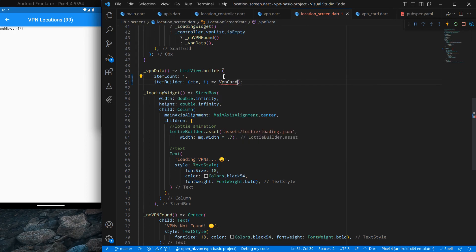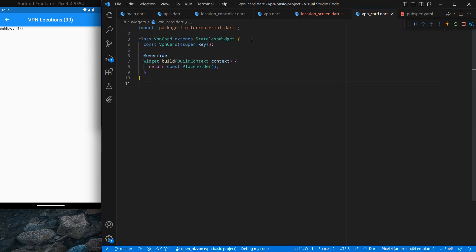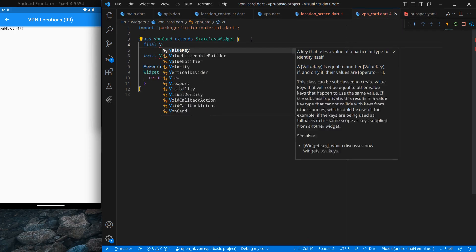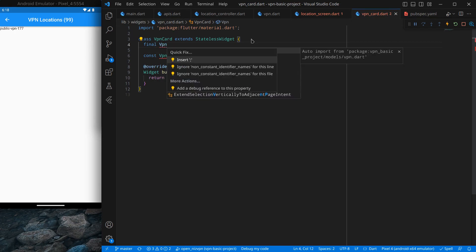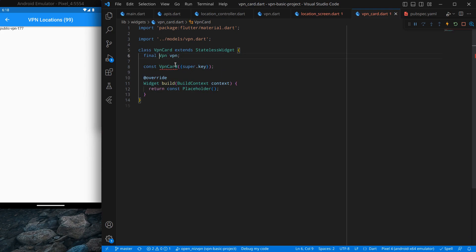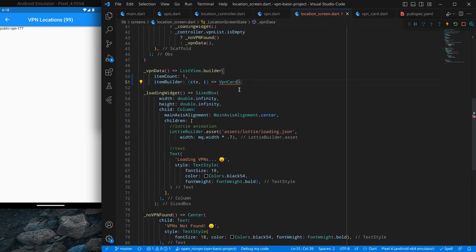The VPN card may expect some data from the user, so it will have a final VPN object. I am calling it 'vpn'. That will be our data. Simply press Ctrl+Dot to add a final field. When we create the card, we have to pass the VPN object to it. Now inside the location screen, I am using the VPN card and passing the VPN list item at index i.